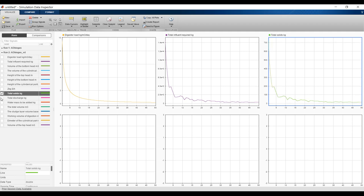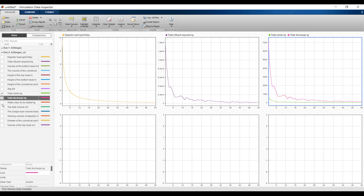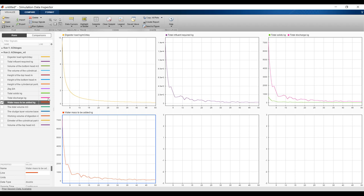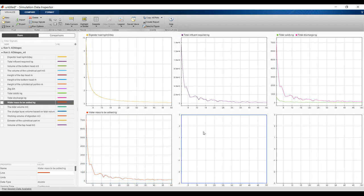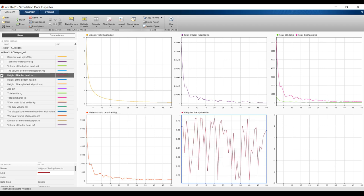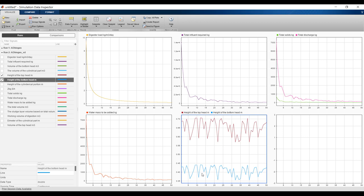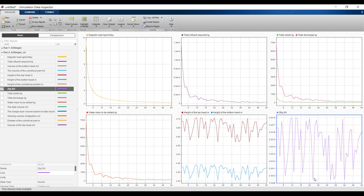Total solids, total discharge, water mass to be added — you can plot them on the same figure. As a designer, the top head height of the gas zone fluctuates between certain values, and the bottom head similarly varies. You need to account for these design ranges. Hourly costs also fluctuate based on your limitations and design.